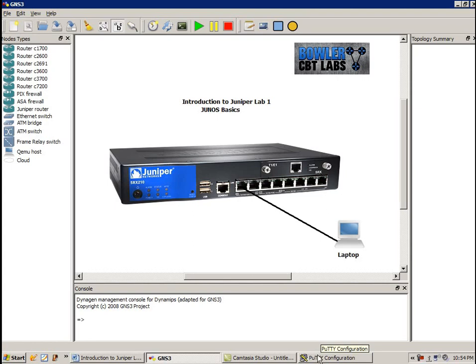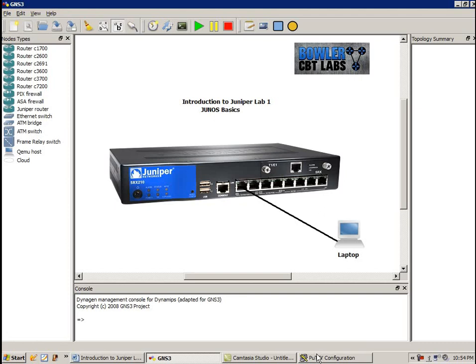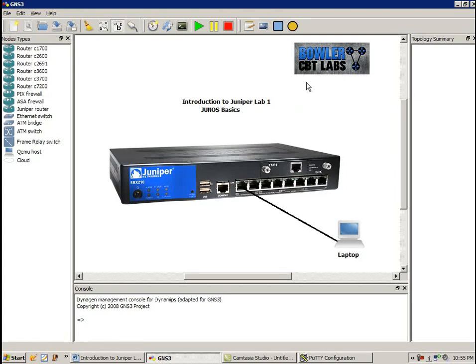So the first thing that we're going to do is we're just going to lay a solid foundation in this lab to build, for you guys to build off of. Especially if this is your introduction video into Juniper, we want to provide you with the basics of the Junos so that you have a foundation to learn and to build off of.